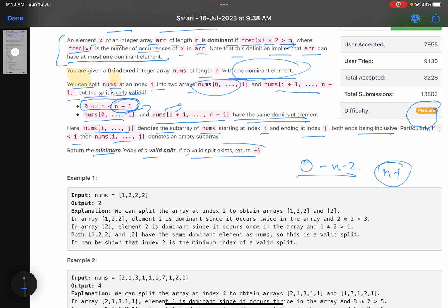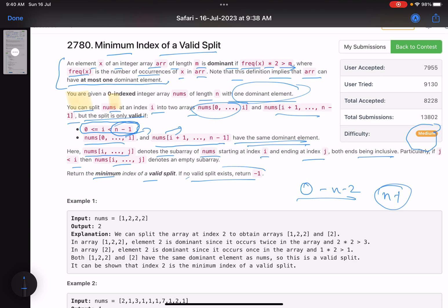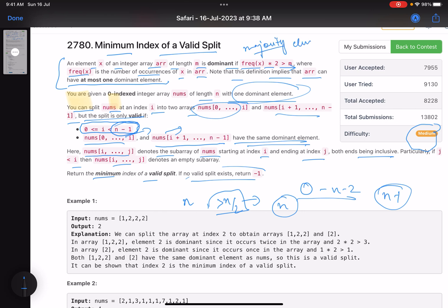Return the minimum index of a valid split; if no split exists, return -1. The dominant element has frequency more than n/2, so you can only have one dominant element - having multiple would require more elements than n, which is a contradiction. This is a very popular problem known as the majority element, and a standard algorithm to find it is Moore's Voting Algorithm.